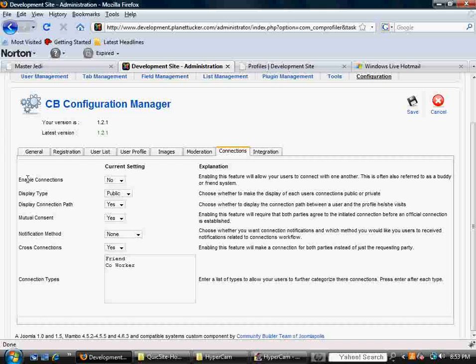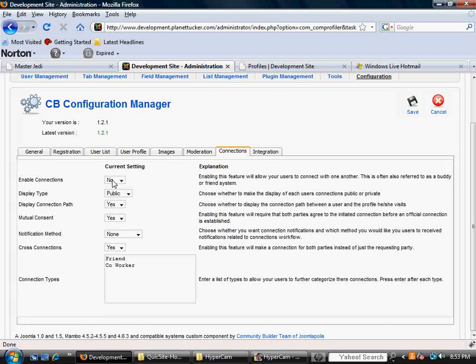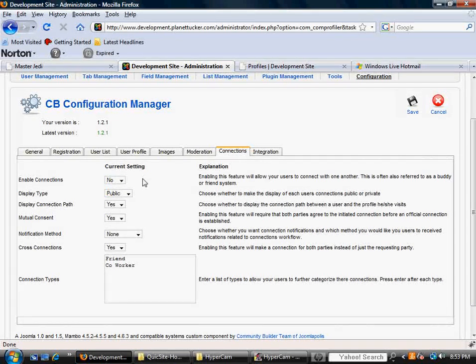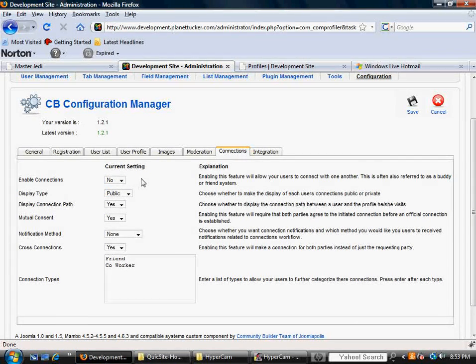This is basically going to cover how users can connect with themselves if you want that functionality. By default, out of the box, enable connections, it's set to no. I'm going to go ahead and leave it at that because diving into that's a little bit, it's kind of its own section because there's whole separate plug-ins, modules, and components.